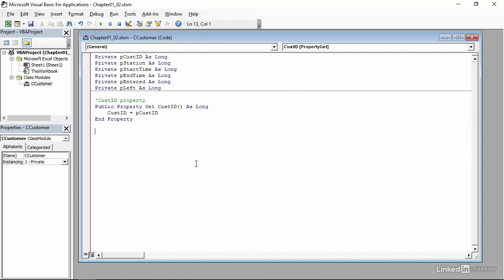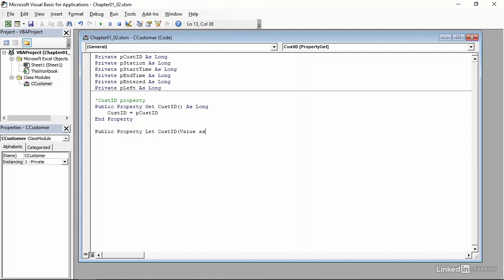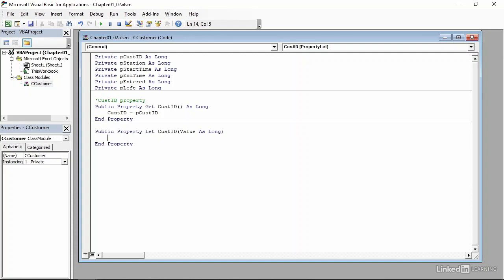We can do the same thing in the other direction, that is to take the value of an existing customer and write it out to the pCustomerID variable. So that will be public property, let, then customer ID as abbreviated, let parentheses, value. So what we're doing is passing the value of a customer out to the pCustomerID variable. I'll press enter, press tab, and it's pCustomerID equals value. So once again with get, you reach outside of a particular class and pull a value in. With let, you take the value from inside the class and push it out to another variable.